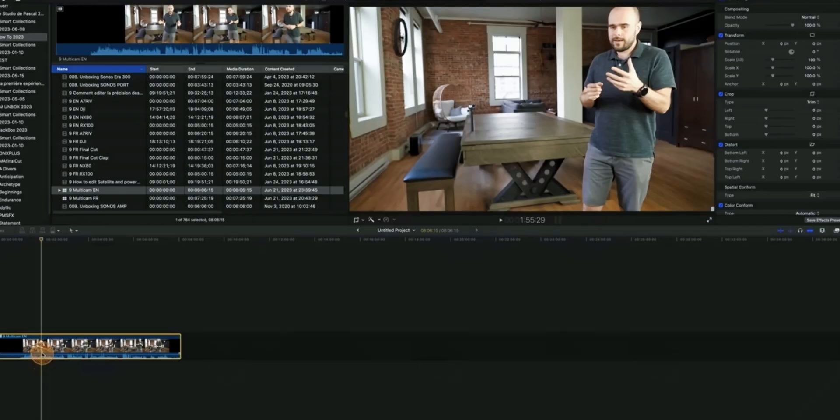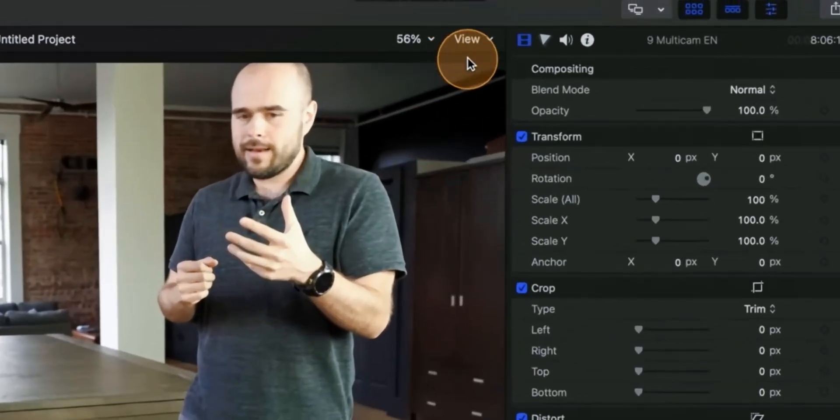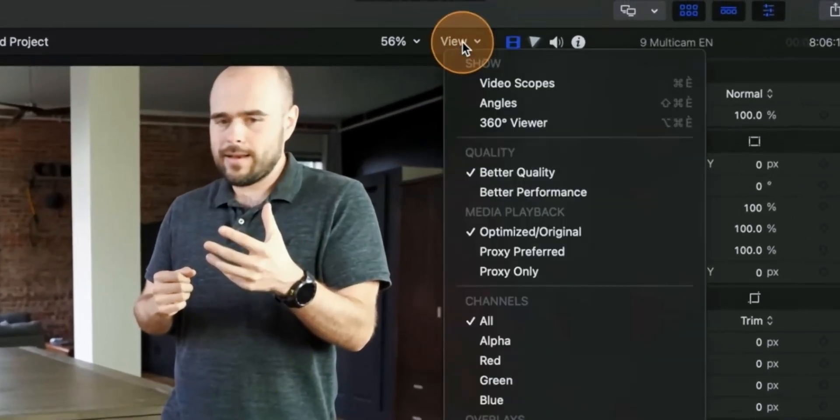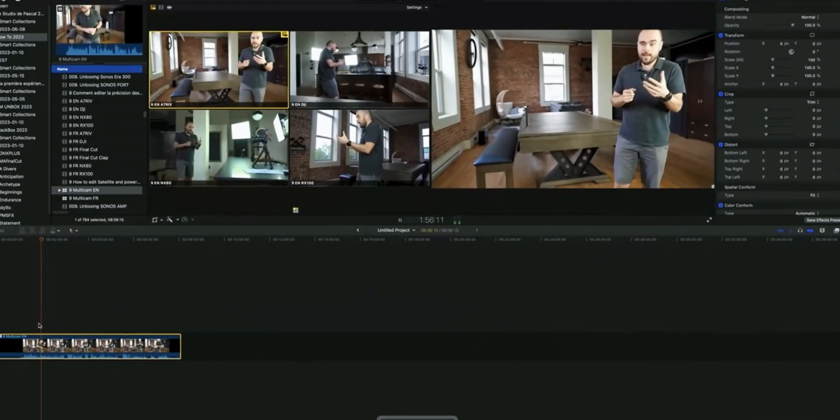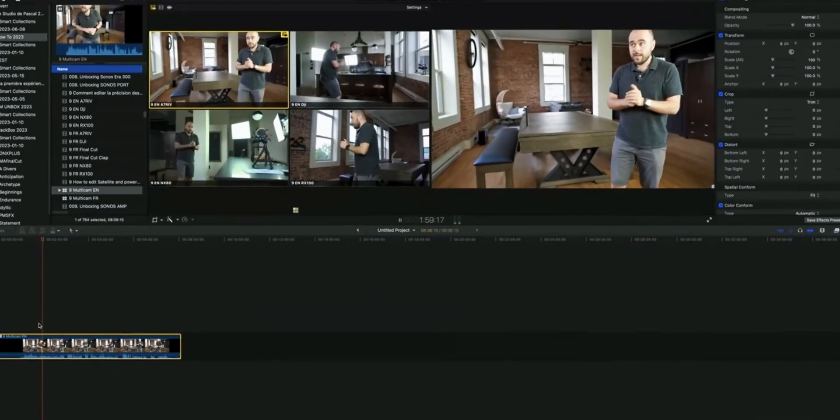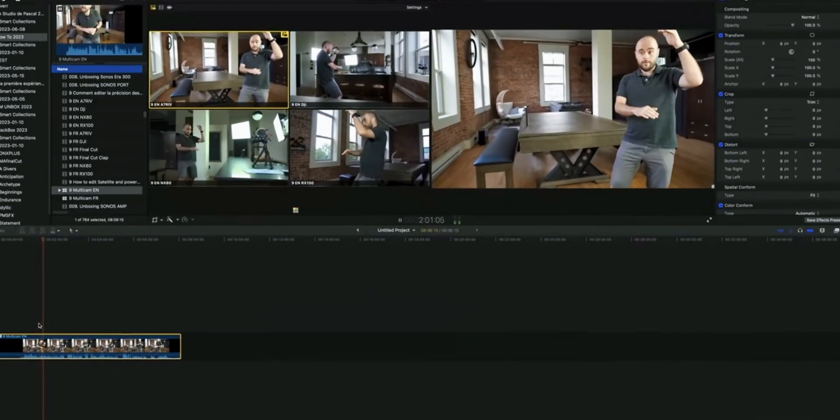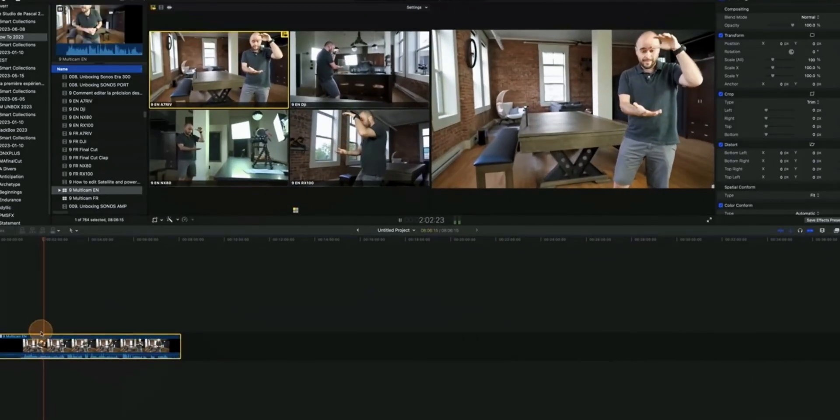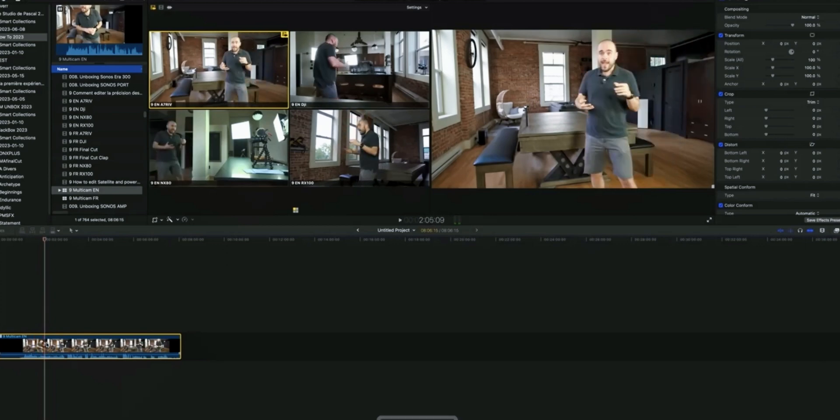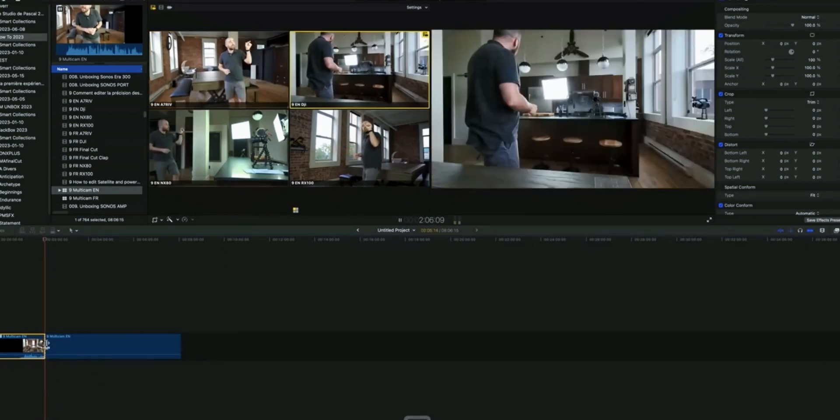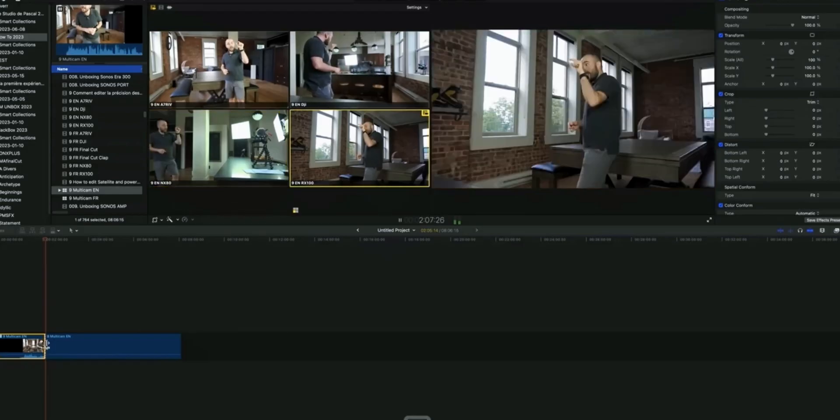From the top right corner select the angles. Now simply click on the camera and it will automatically select that camera angle. In this way you can also create multicamera clips in Final Cut Pro.